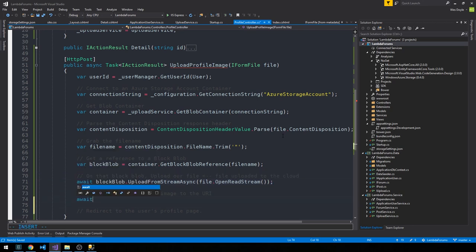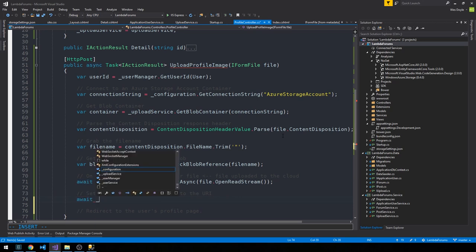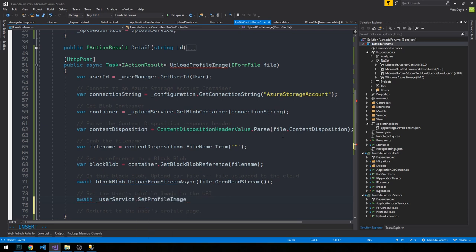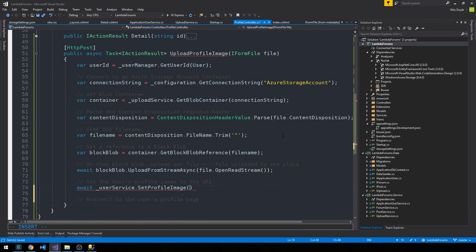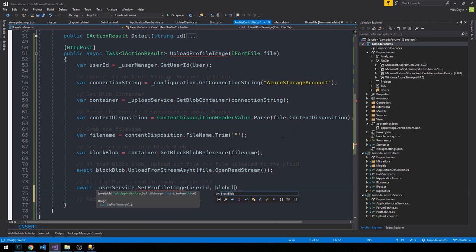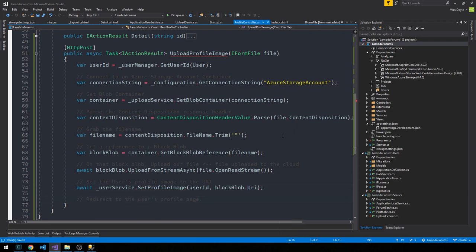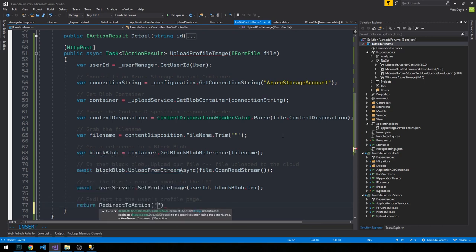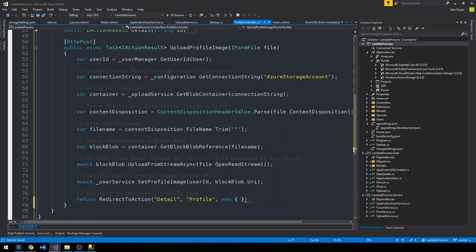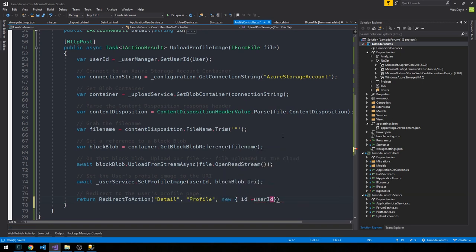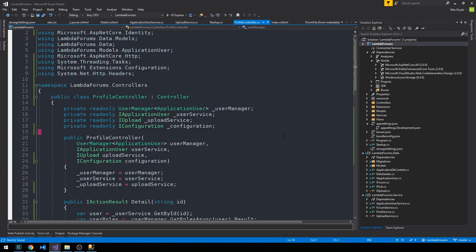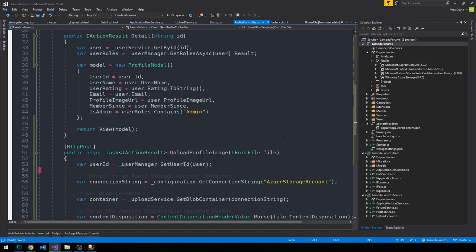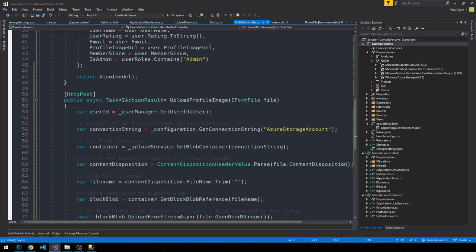And so this is the action to actually upload it to the cloud. And now we can also await the action to set it on the user's profile image, so let's use the user service for that. We'll have the user ID and the block blob URI. And then finally we can redirect and pass an object with the user ID.